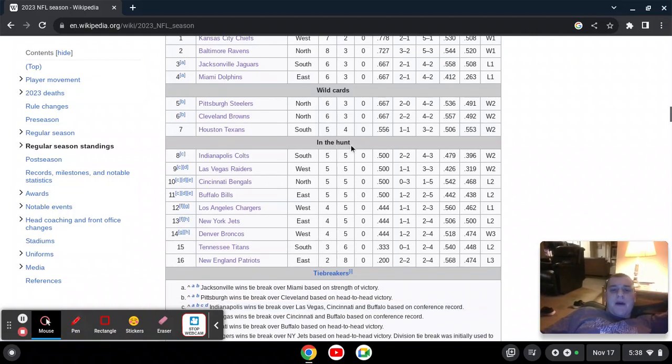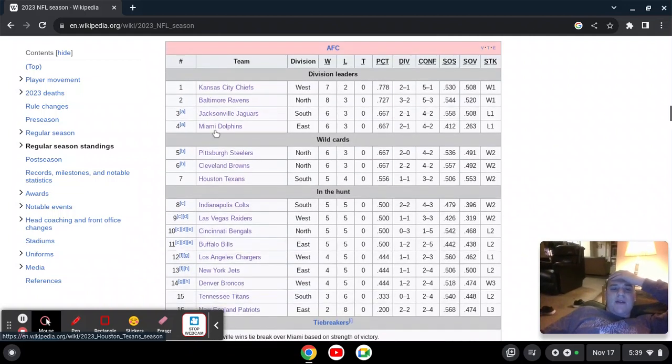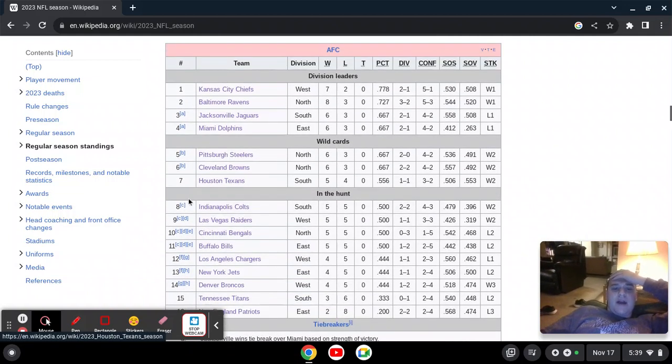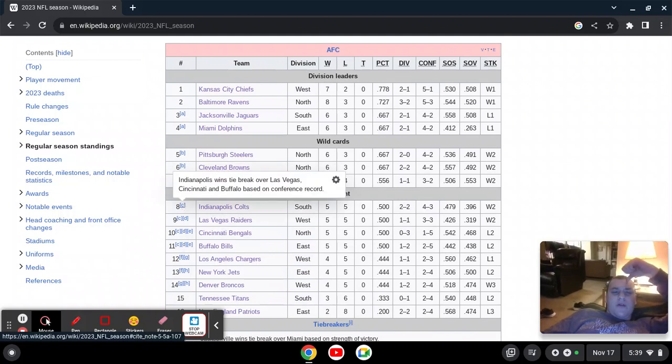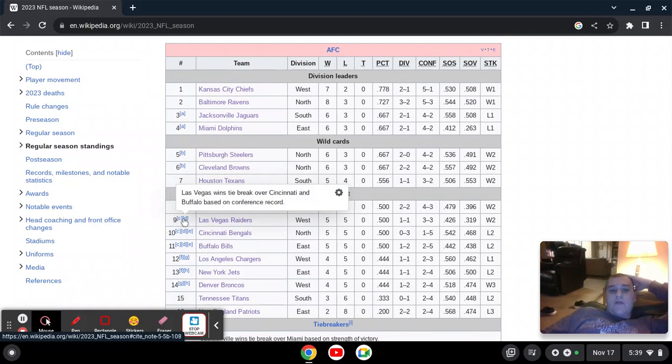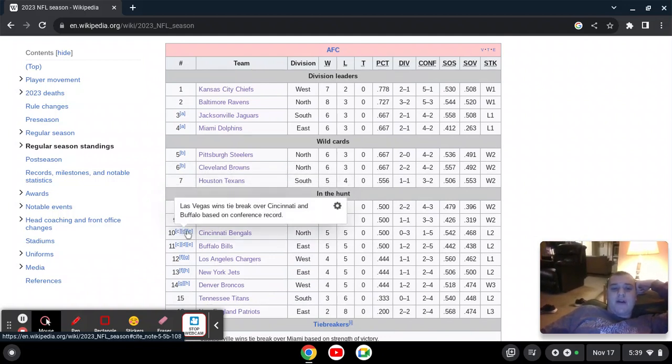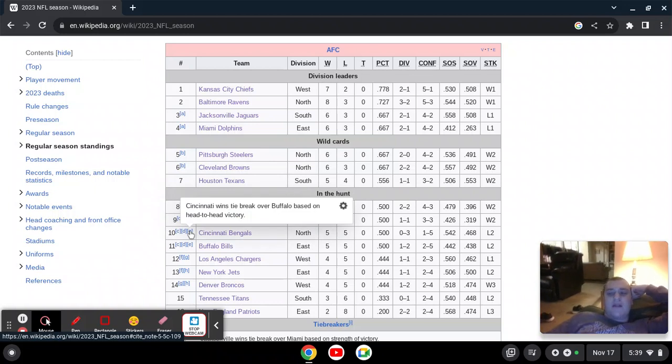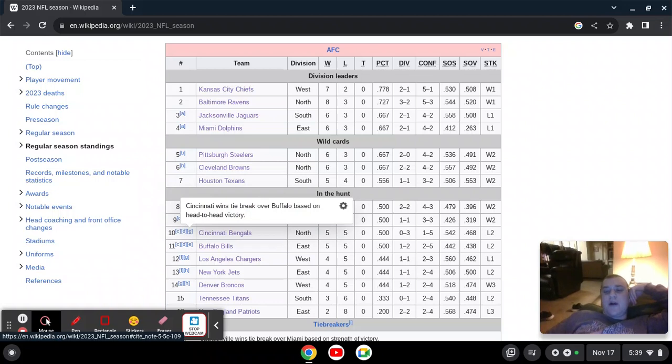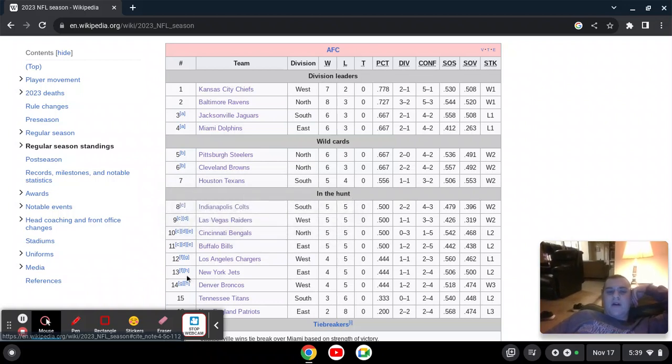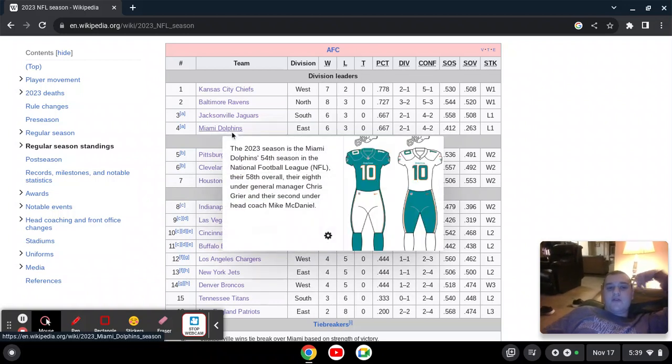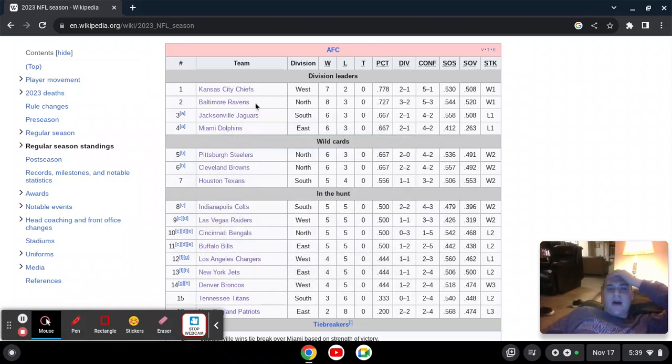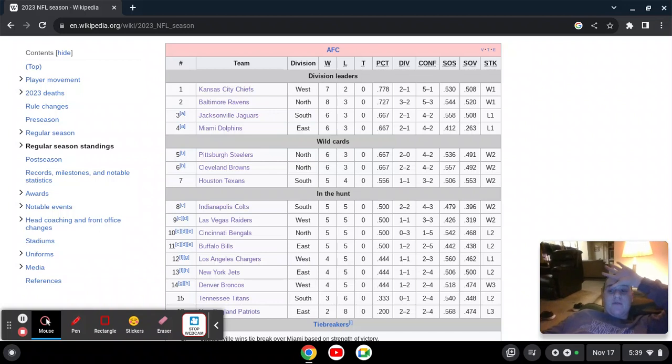The Bills, Bengals, Raiders, and Colts are all at 5-5. The way it's settled, however, is that the Colts will win over everyone based on conference record. Raiders beat Cincinnati and Buffalo based on conference record, and the Bengals have the head-to-head advantage over the Bills. They always will for the rest of the season, though it's unlikely to matter. It's unlikely to actually matter just because of the fact that neither team is likely to make the playoffs right now.